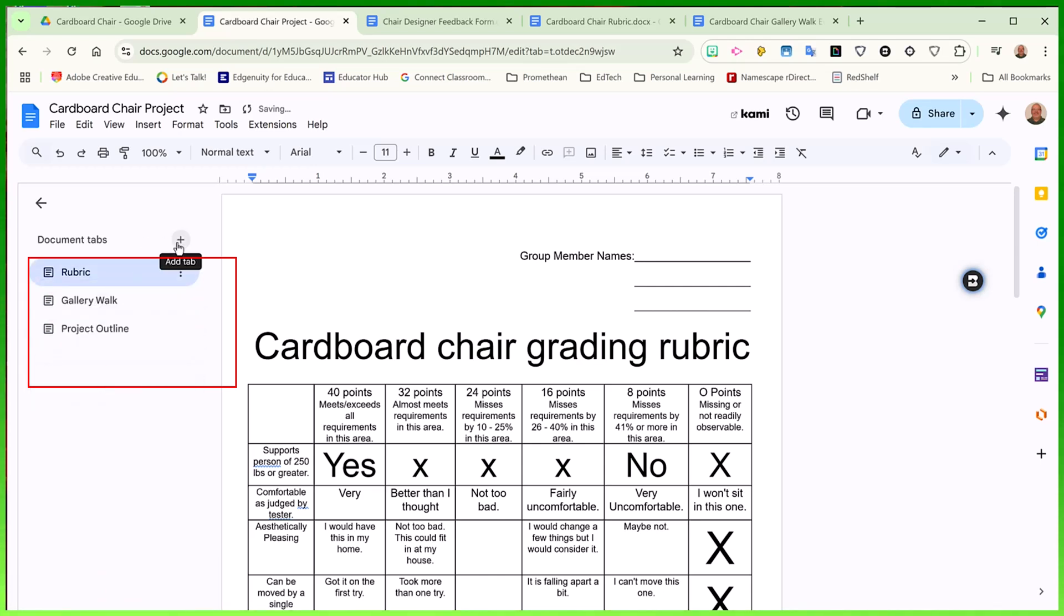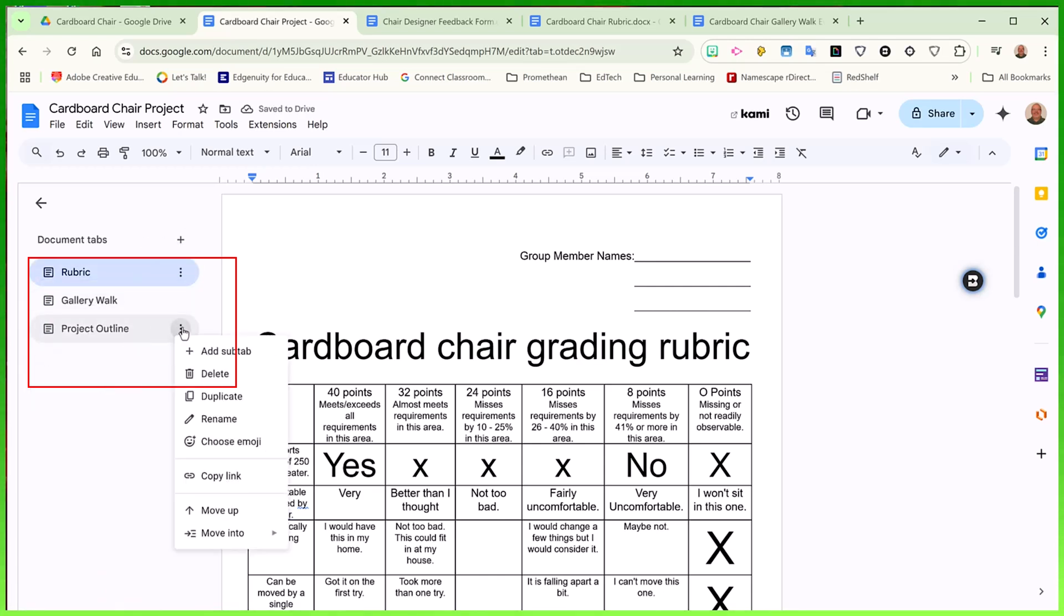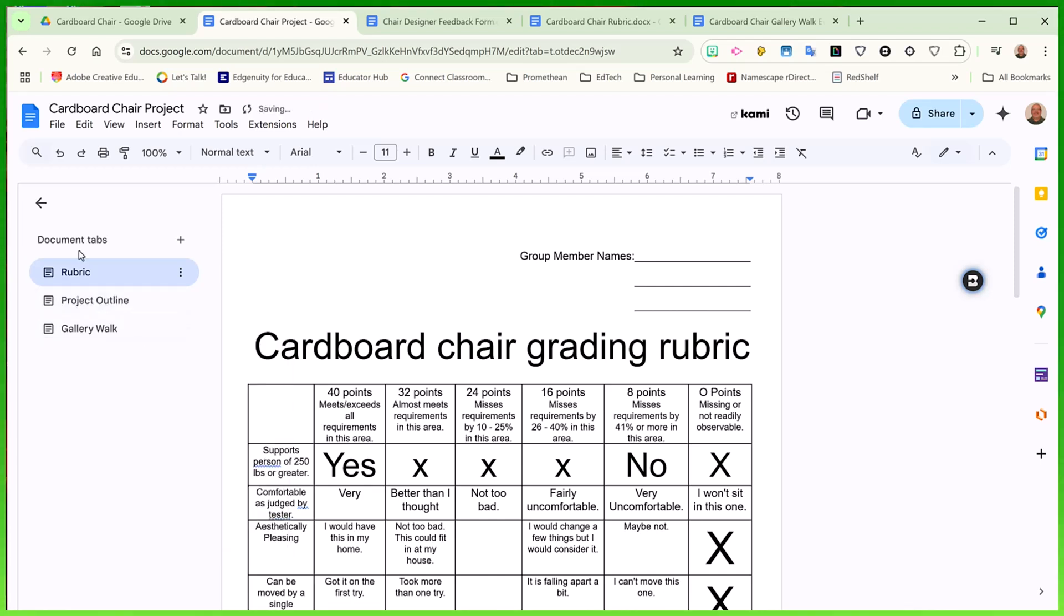I can always add additional tabs, and if at any point in the future I want to get rid of a tab, I can click the three dots and choose delete. Using document tabs in your Google document is a great way to keep your documents organized, everything in one convenient place.